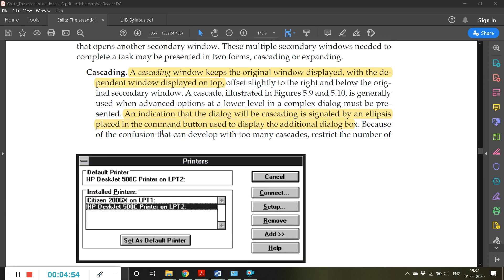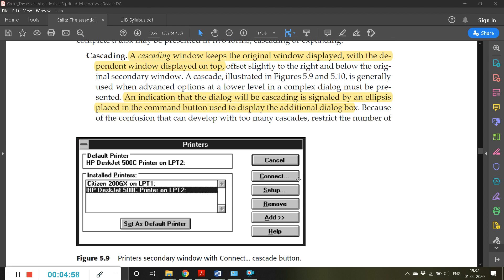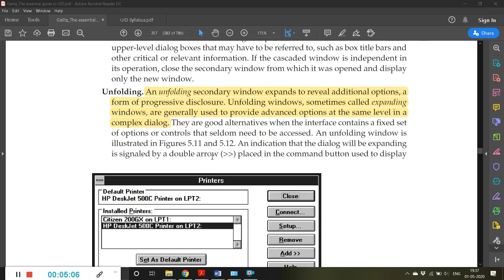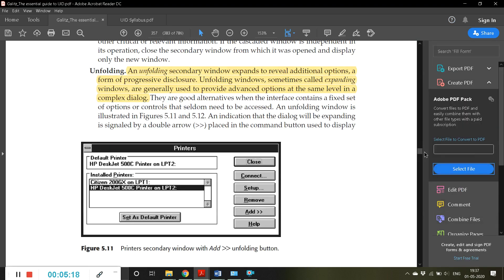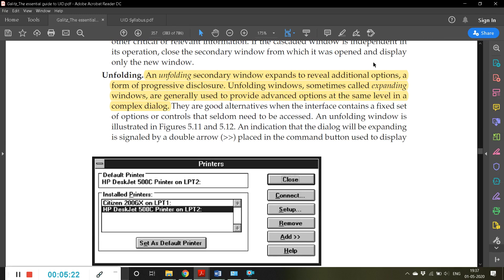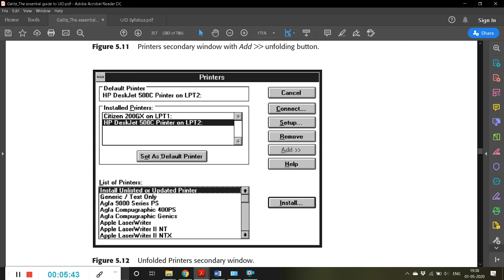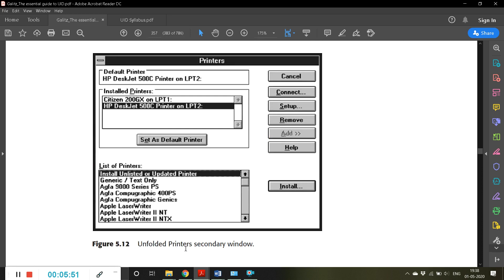The ellipsis (dot dot dot) in a command button indicates it takes you to another window. Unfolding: an unfolding secondary window expands to reveal additional options — a form of progressive disclosure. Unfolding windows, sometimes called expanding windows, are generally used to provide advanced options at the same level in a complex dialogue. For example, clicking an expand button reveals all the additional options, and clicking again collapses them.